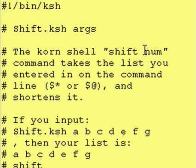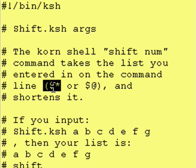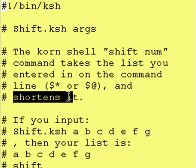Korn Shell shift command takes a list, takes the list you enter in on the command line which is stored in the list dollar sign asterisk or dollar sign at and shortens it.